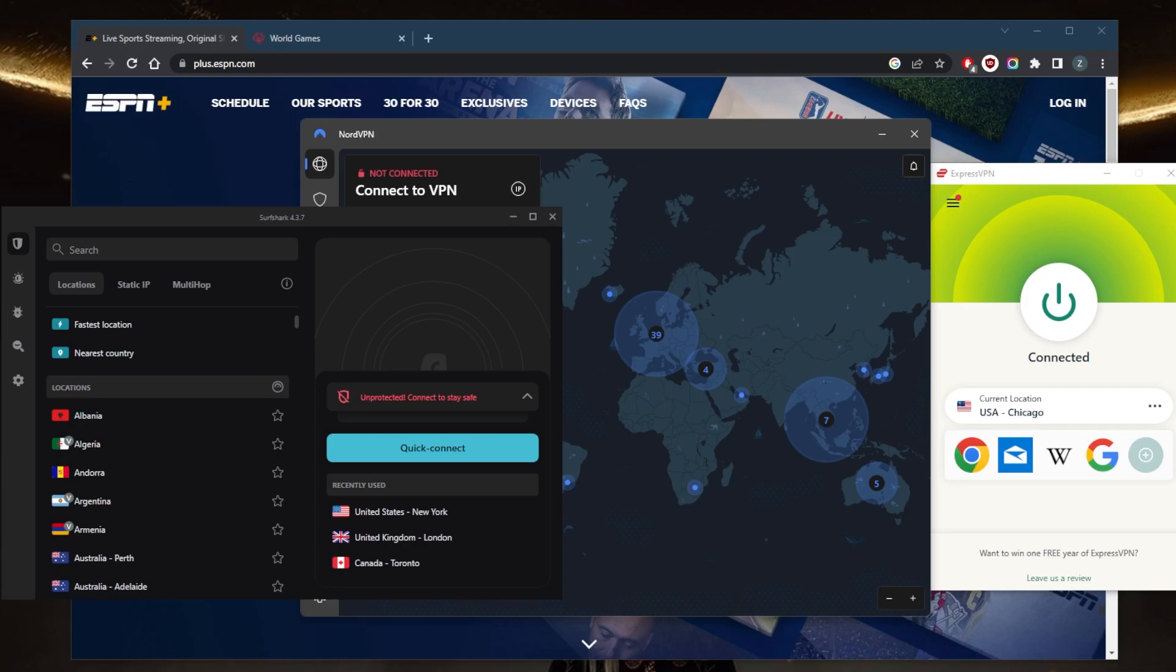So you can test drive these VPNs for 30 days risk free. Otherwise, you can simply get yourself the refund if you're not satisfied for whatever reason.